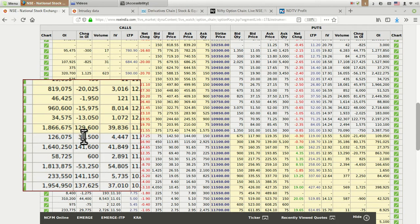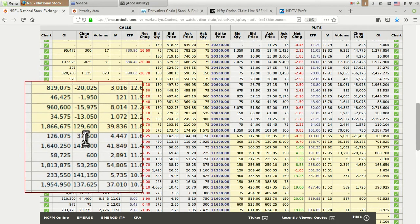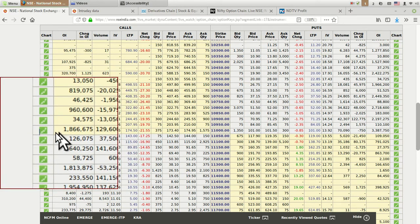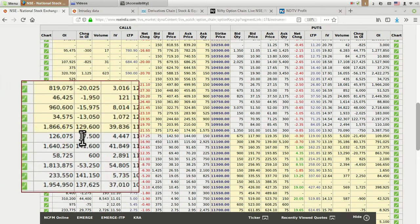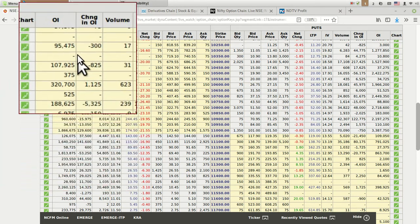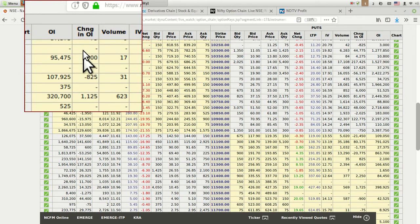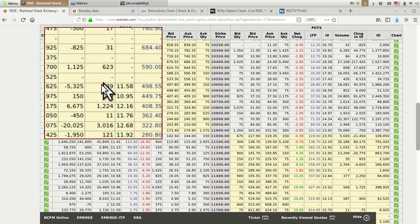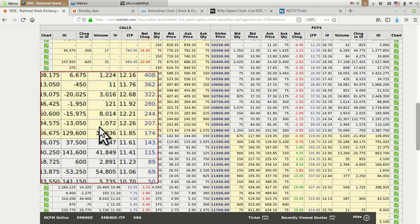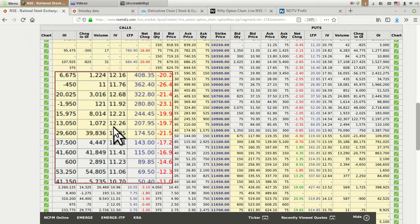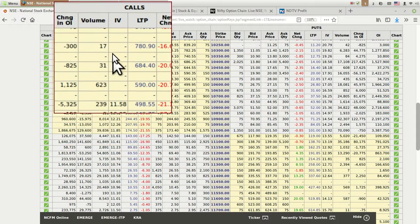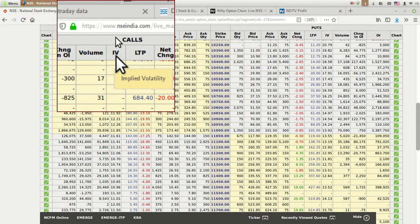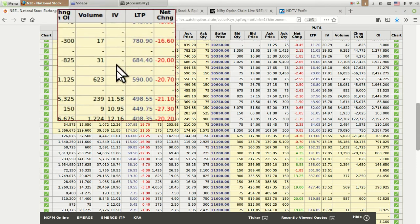The third column is for change in open interest. Whatever change is there in open interest is indicated by this third column. Then volume, which I told you about. Then the important column is called IV, that is implied volatility. This is one of the most important columns in this option chain that people generally neglect.